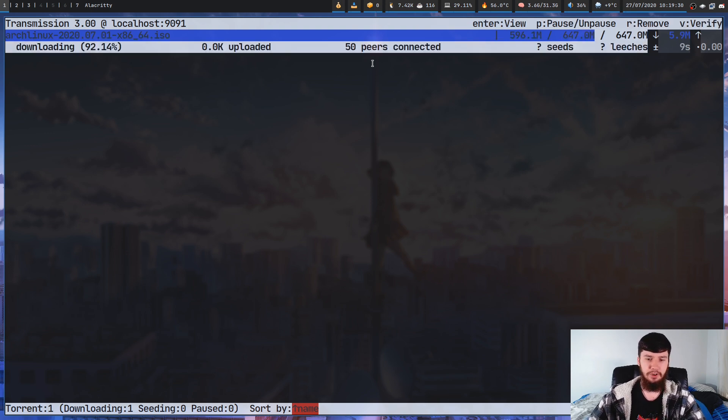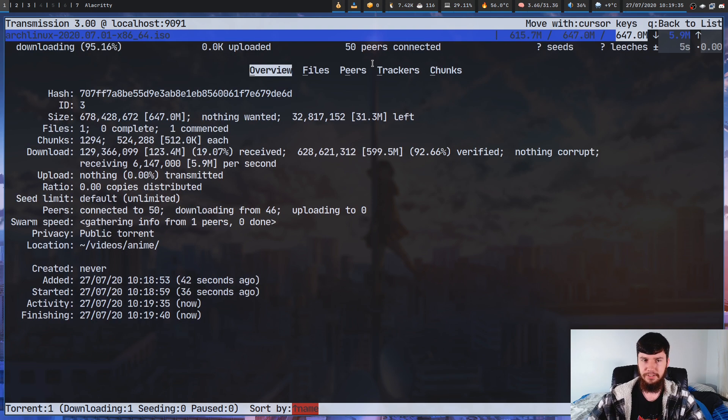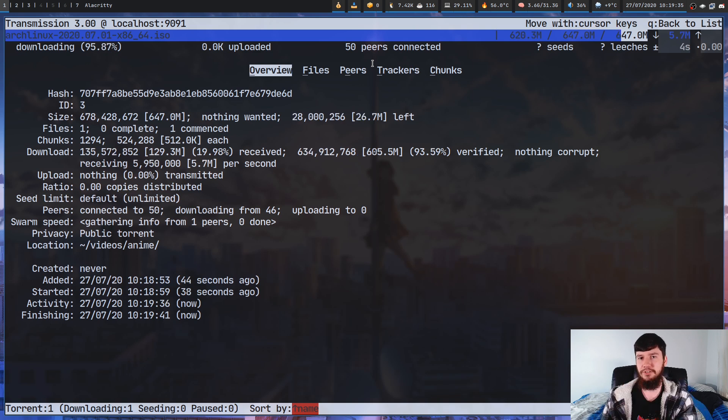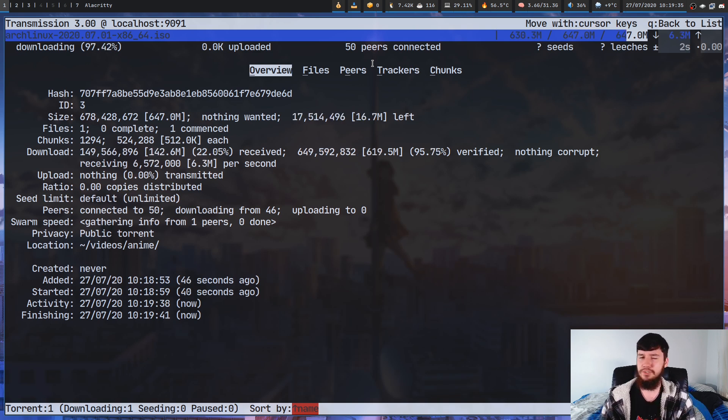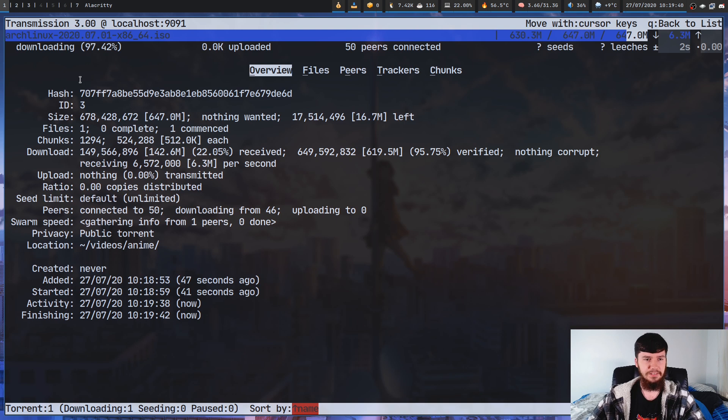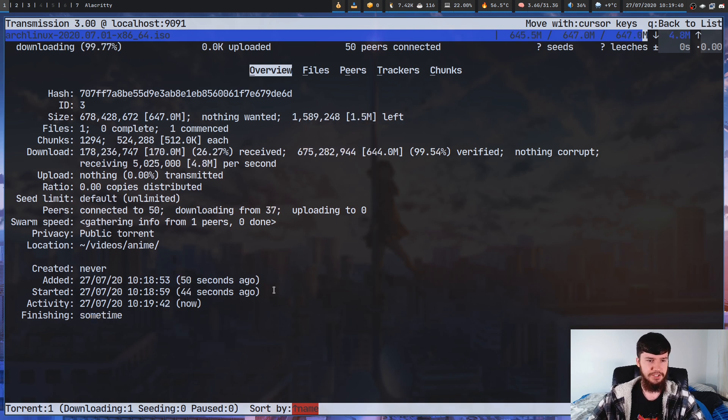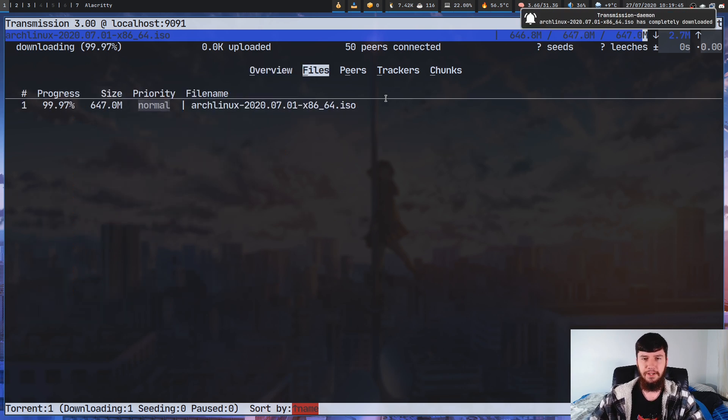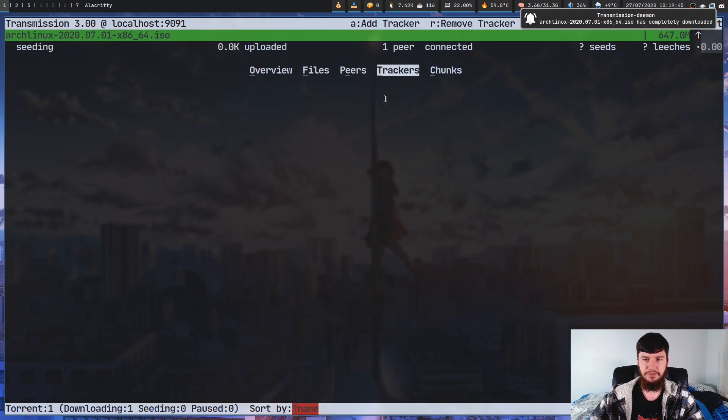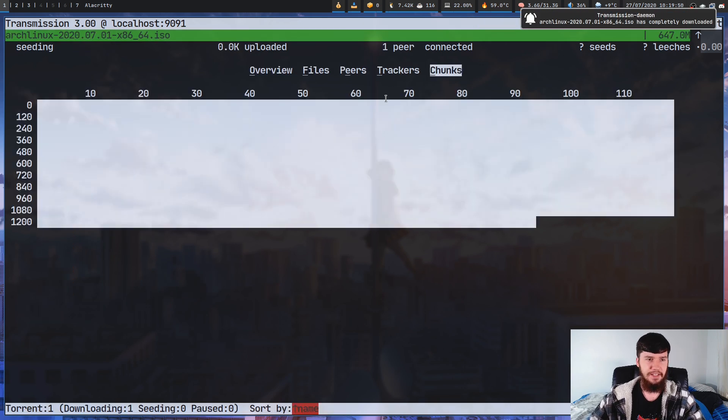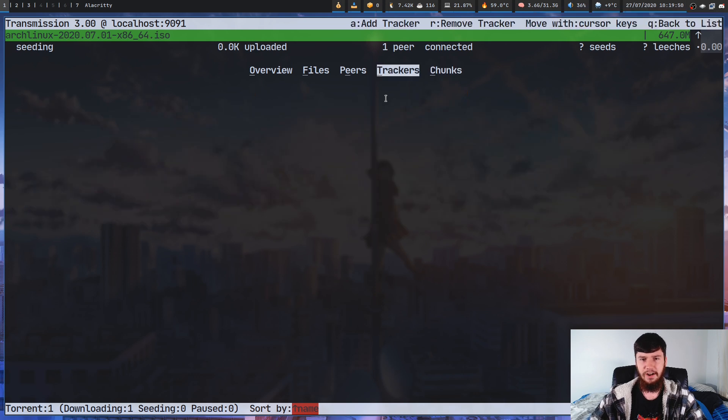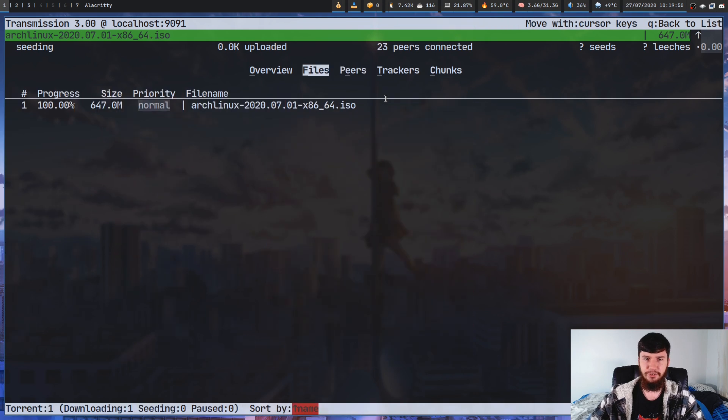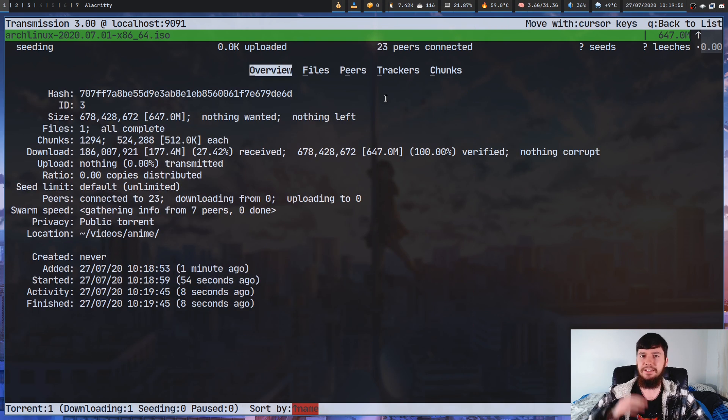And if we go and open up this torrent this is where we start seeing a lot of information that I just really don't use most of the time. So as you can see we have the hash, we have a bunch of other information in here as well, and then a bunch of tabs as well. So we have files, peers, trackers, chunks, and a lot of this stuff I really don't care about.